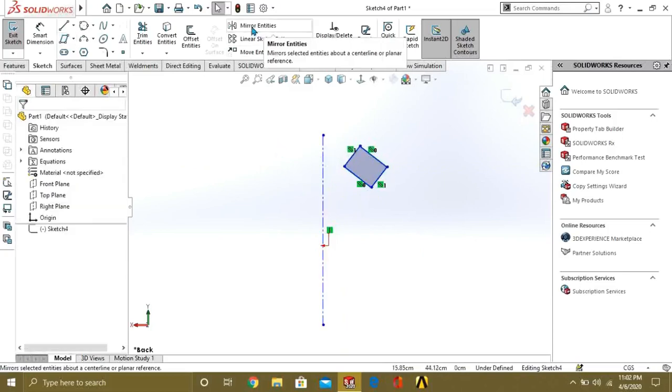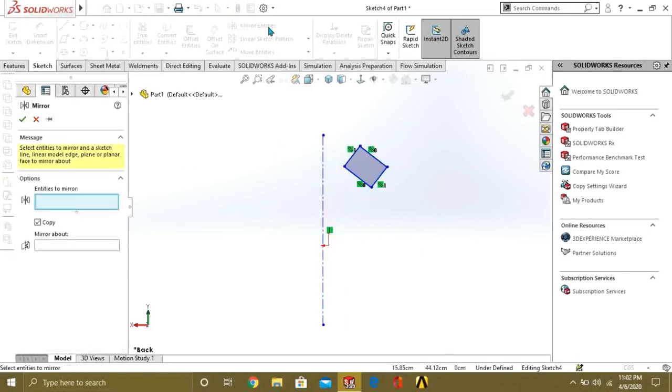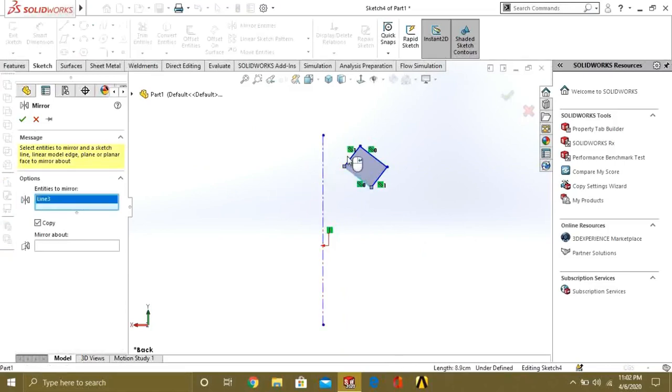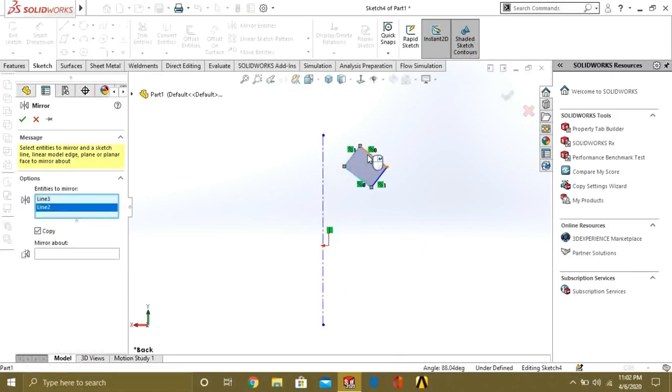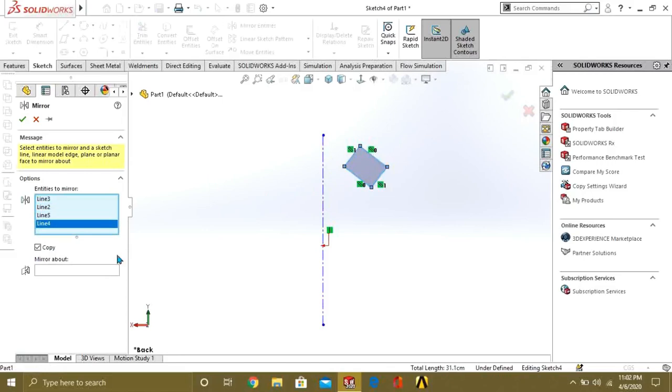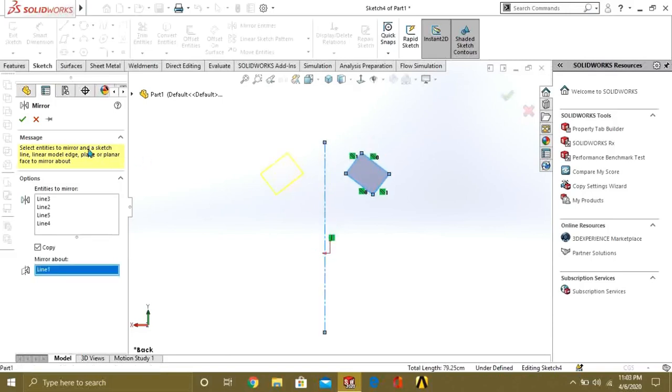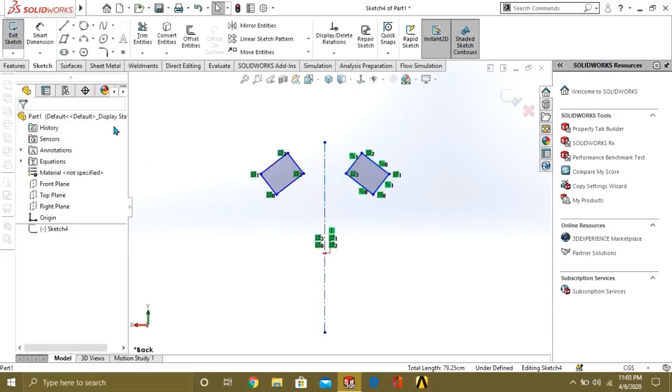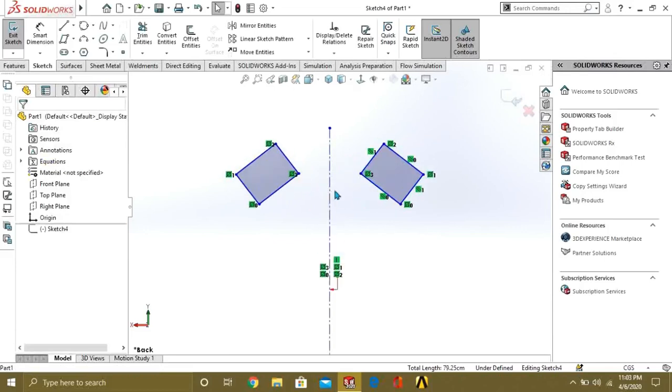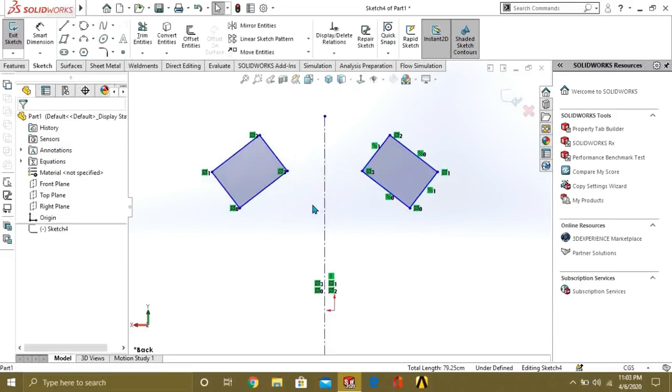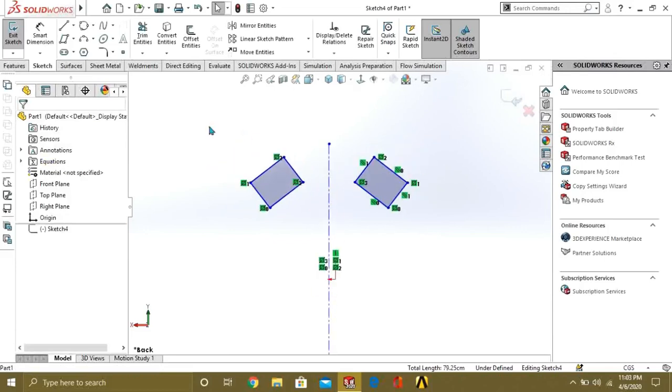So I will just go to mirror entities command. Select the entities I want to mirror. Like 1, 2, 3, 4 entities I have selected. And just select the line about which you want to mirror the shape. I have selected this and it easily mirrors.